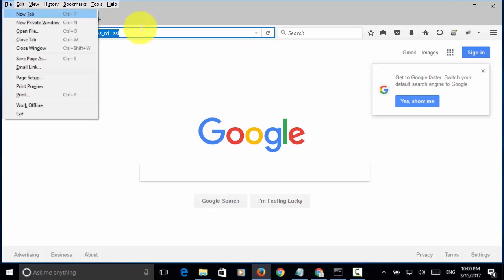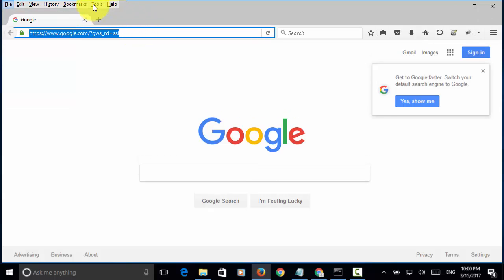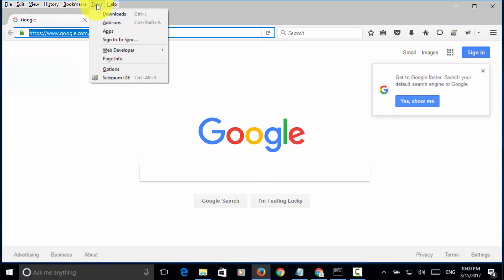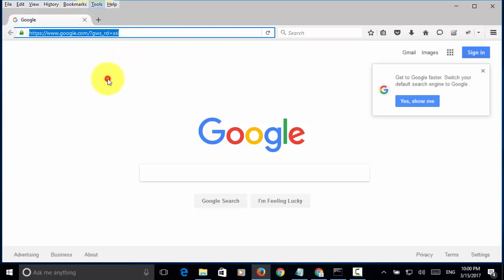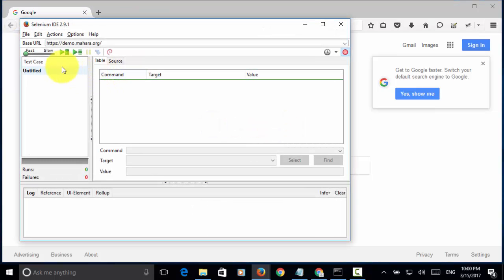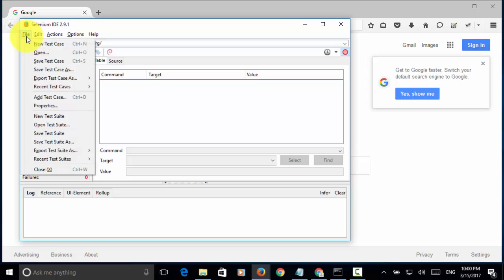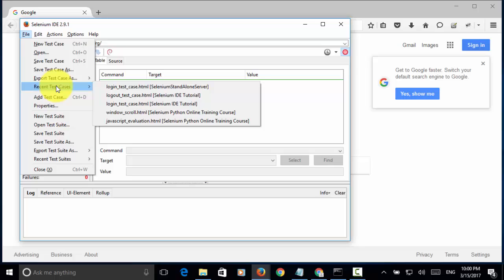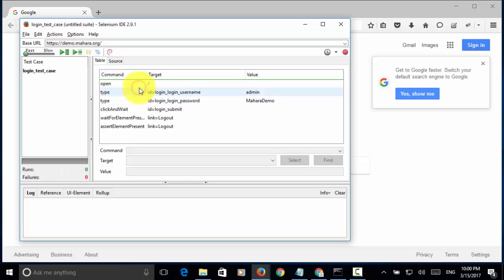Then, from tools menu, open Selenium IDE. And, from file, I open recent test case, login test case dot html.